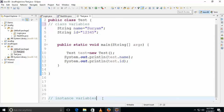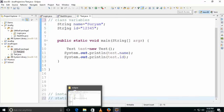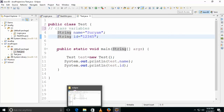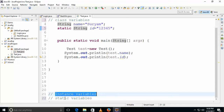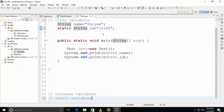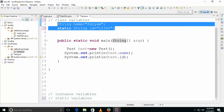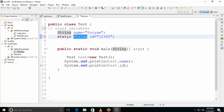Now, what are static variables? Static variables use the same logic but with a static modifier. Both static variables and instance variables are class variables, written within the class but outside of the method, but with a static modifier.